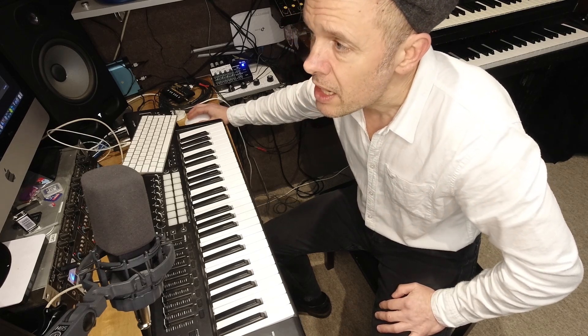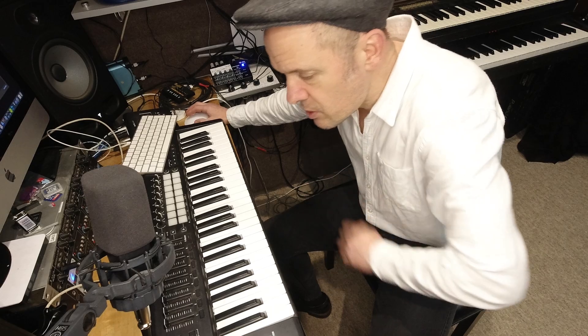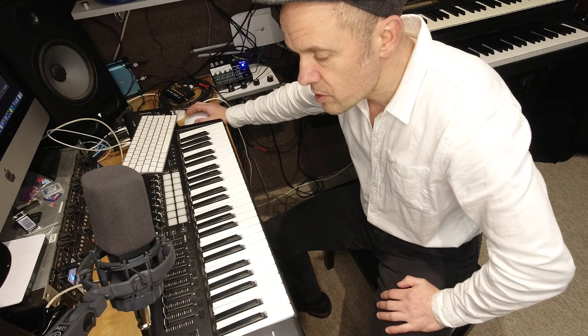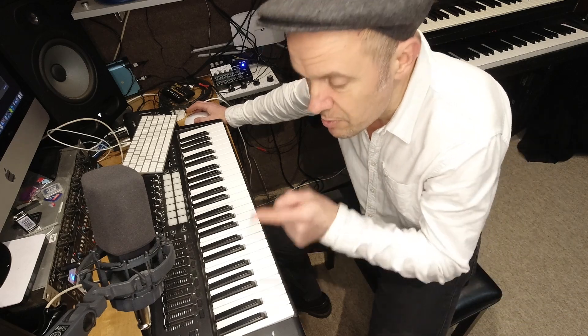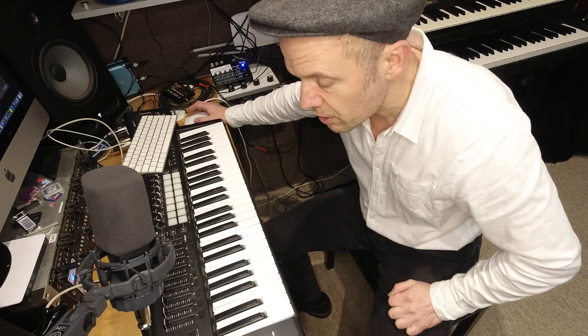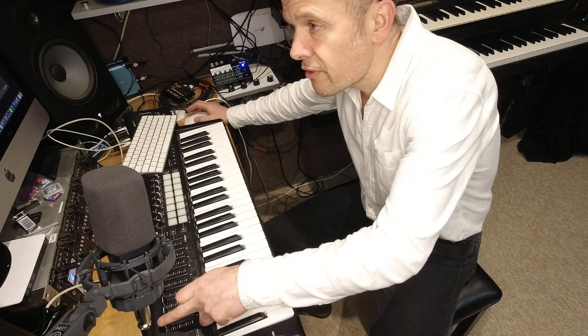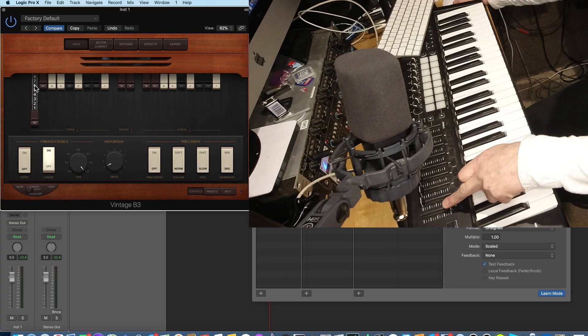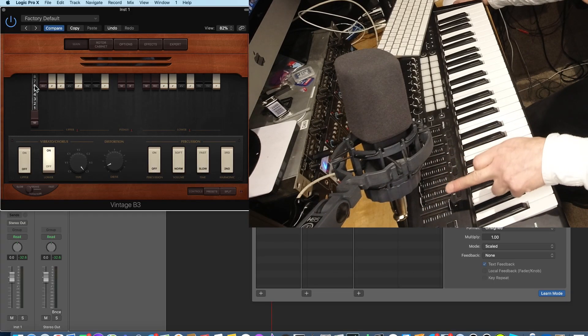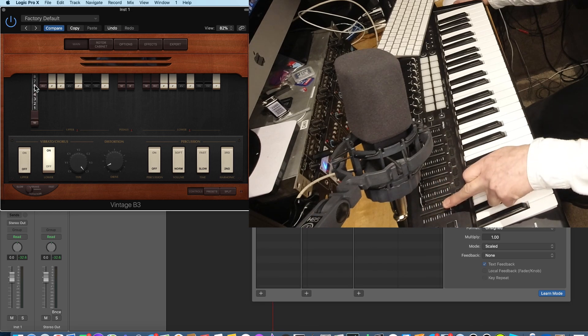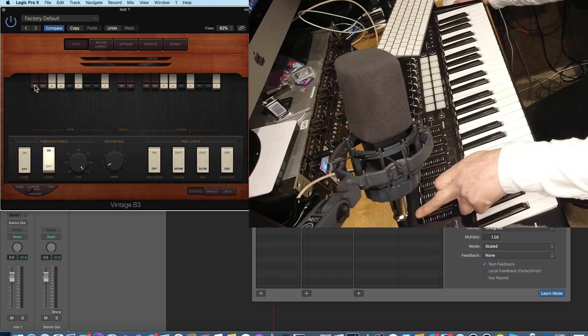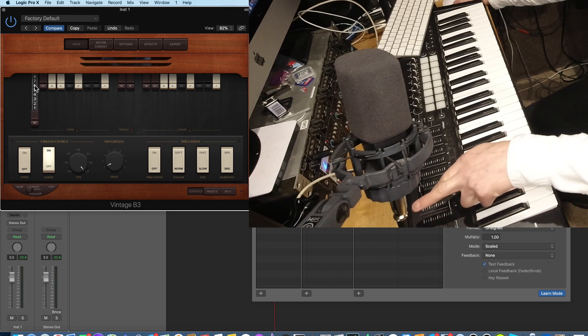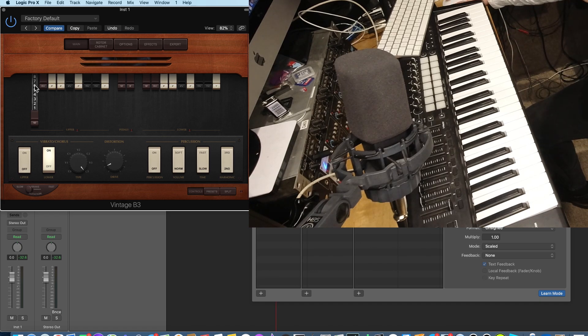So I'm going to click the 16-foot drawbar, which is the one on the left-hand side. My Novation key station here has got nine sliders. That's the reason it's got nine, is because it's all based on the Hammond drawbars. So I'm just going to draw the first slider out, and you can see that the computer has learnt this. That's fine. It's worth pulling it all the way out, just to make sure that you've calibrated that slider as well.